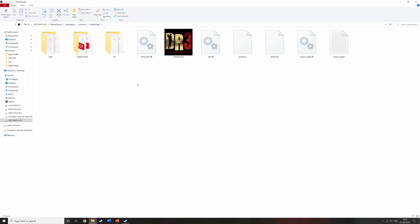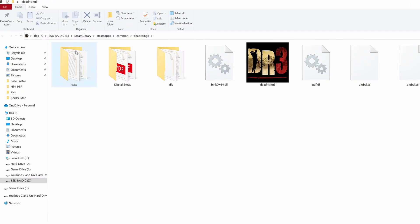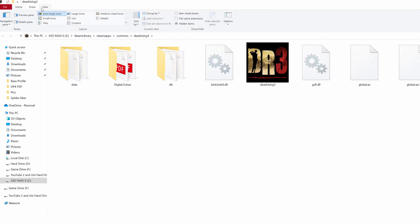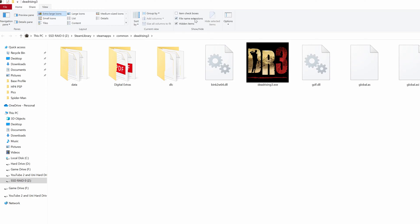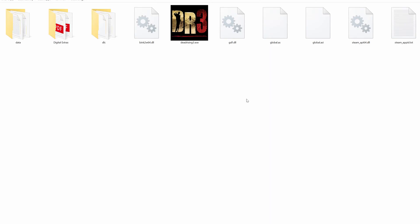You might notice that your folder is missing the file extensions at the end of some files. In order to sort this out, come up to the top where it says View, then come over to where it says file name extensions and make sure you have this ticked. That way you can see — for example, it now shows Dead Rising 3.exe rather than just Dead Rising 3.